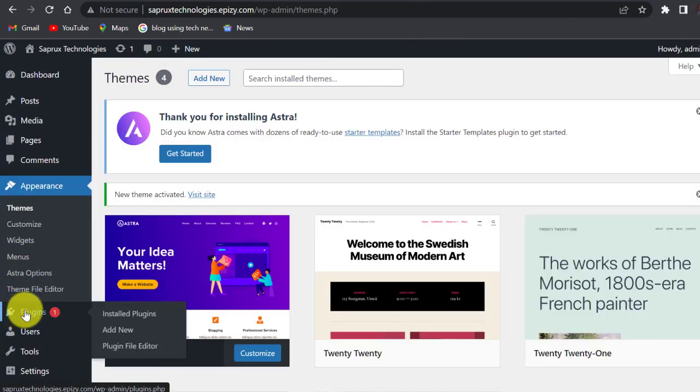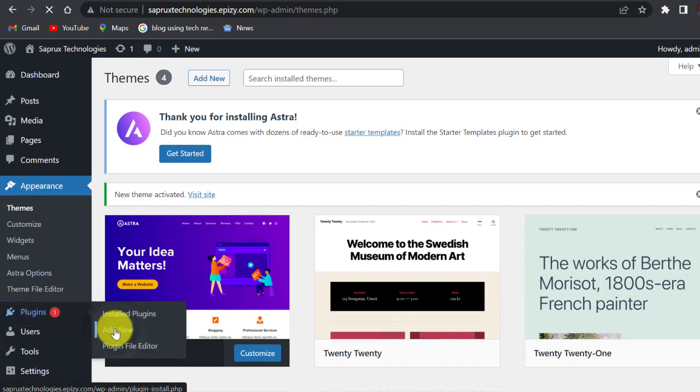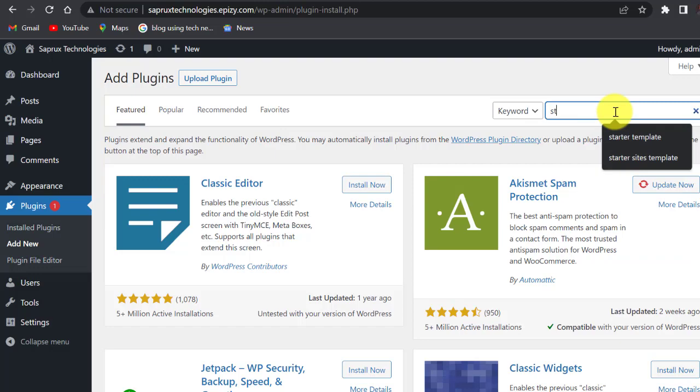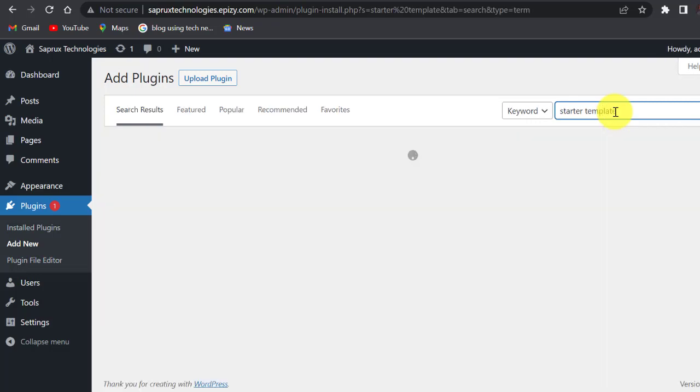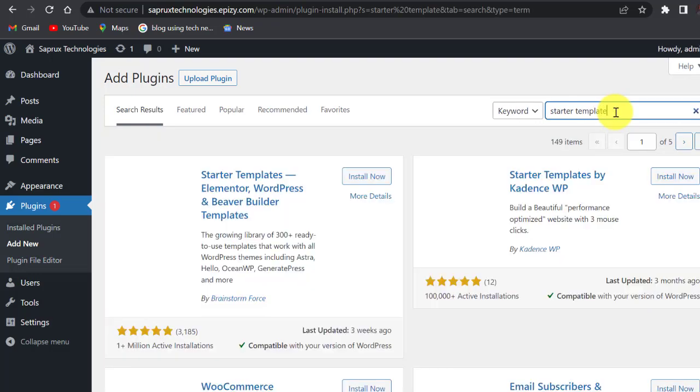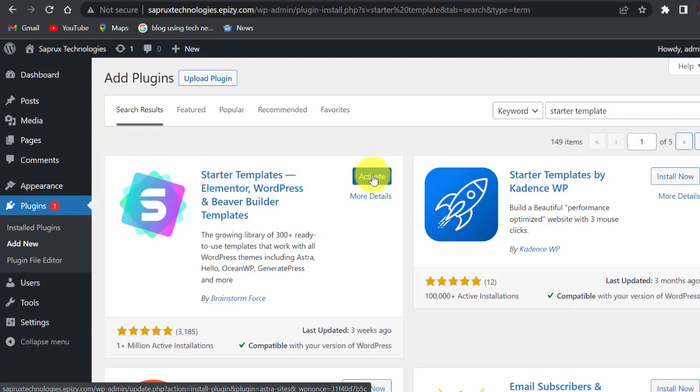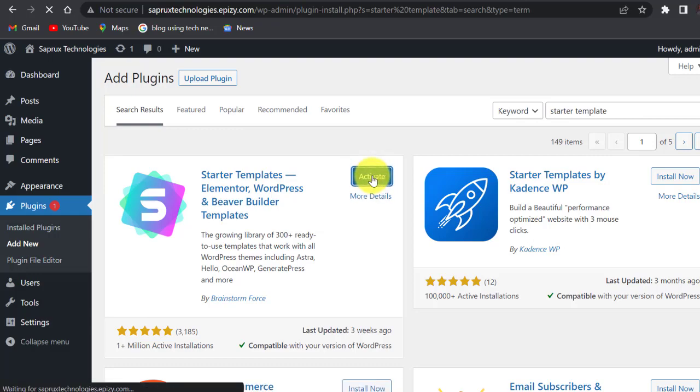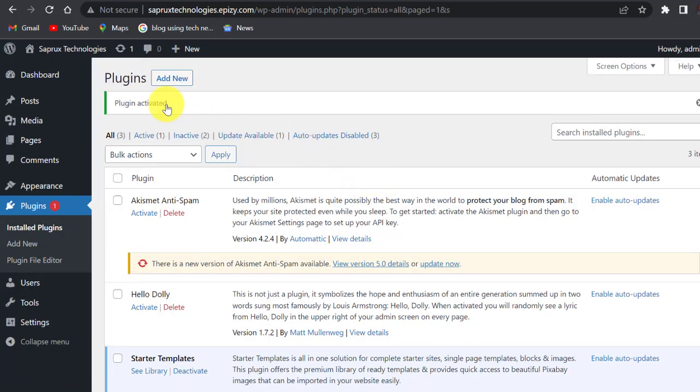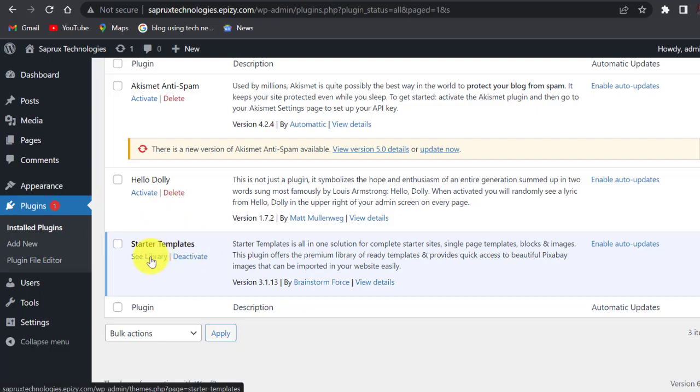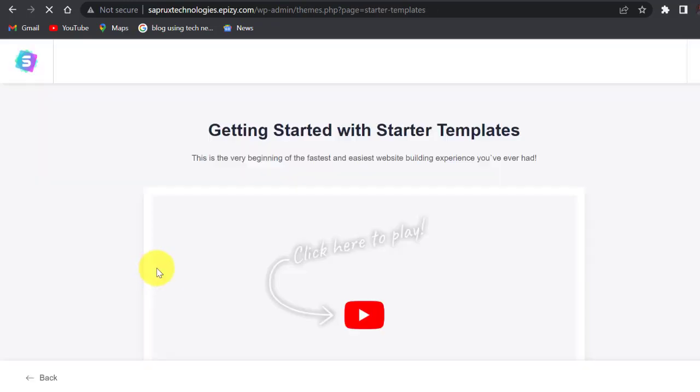Let's go back and import the website into this hosting plan. Come back to plugins, click on add new, search for starter templates, install now, and then activate. Plugin activated. Now scroll down, stay under plugins, scroll down here, come to starter templates. This is the new plugin we just installed. Click on see library.